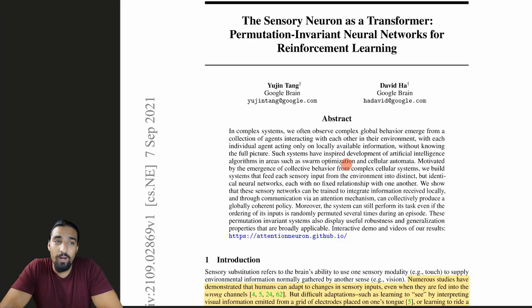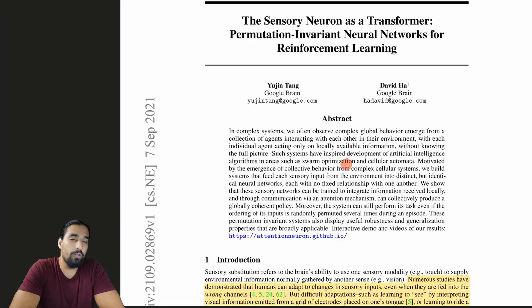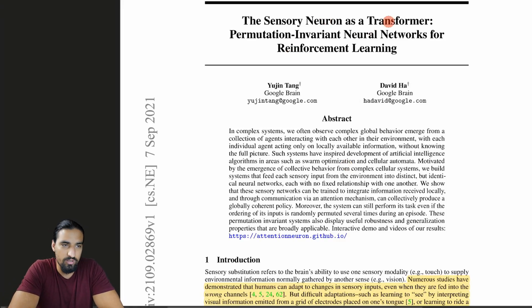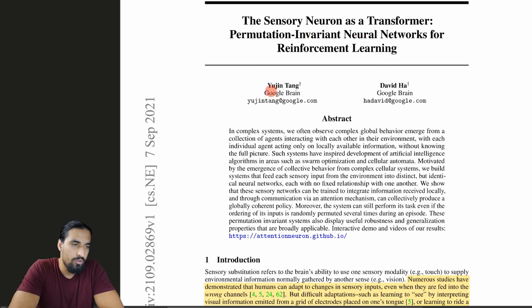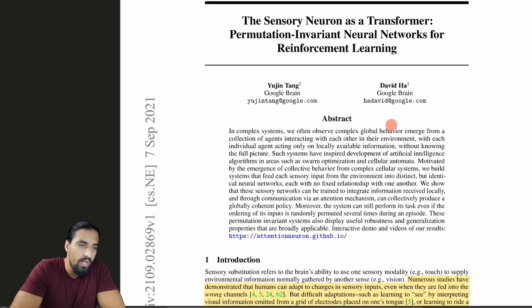What's cracking, guys? In this video, I'm covering this new paper called 'The Sensory Neuron as a Transformer: Permutation-Invariant Neural Networks for Reinforcement Learning' by Joe Jing Tang and David Ha from Google Brain.